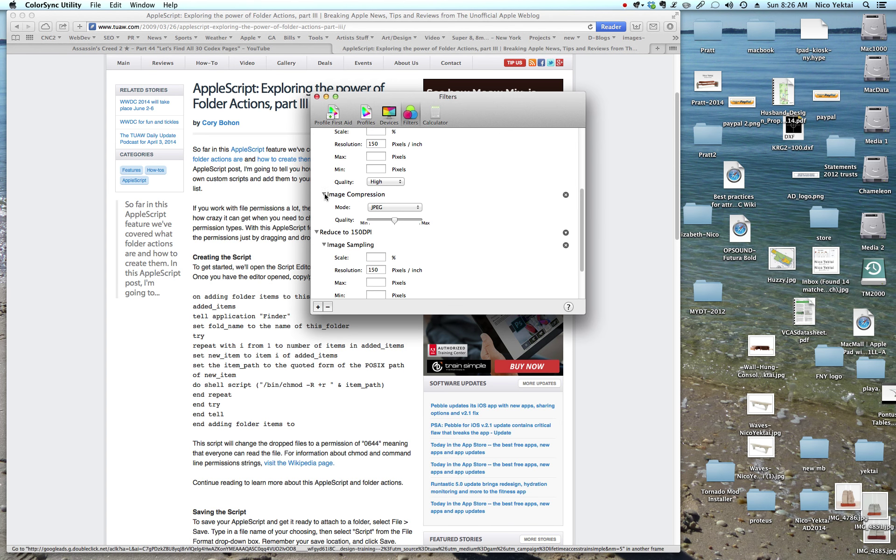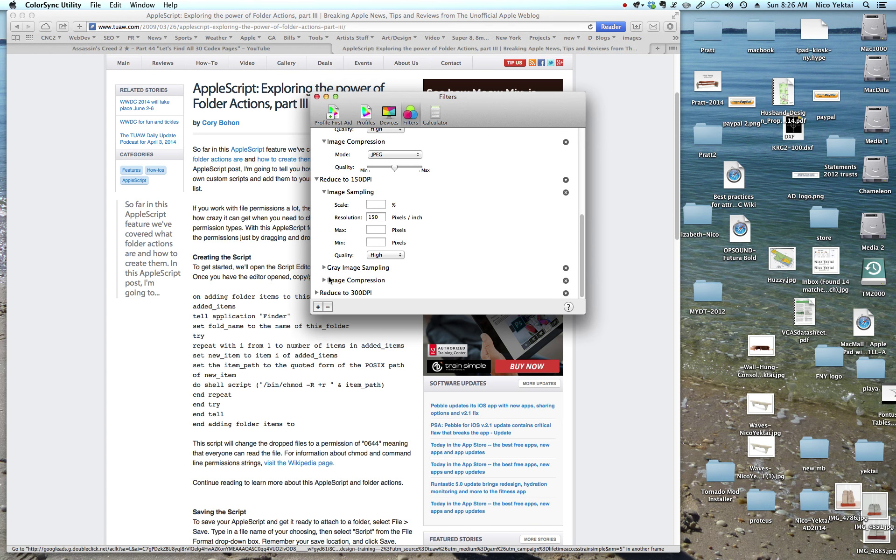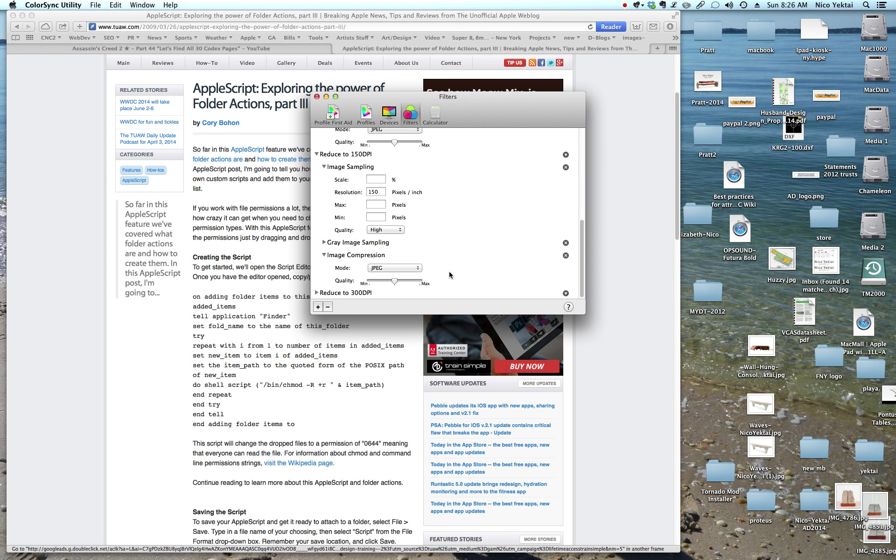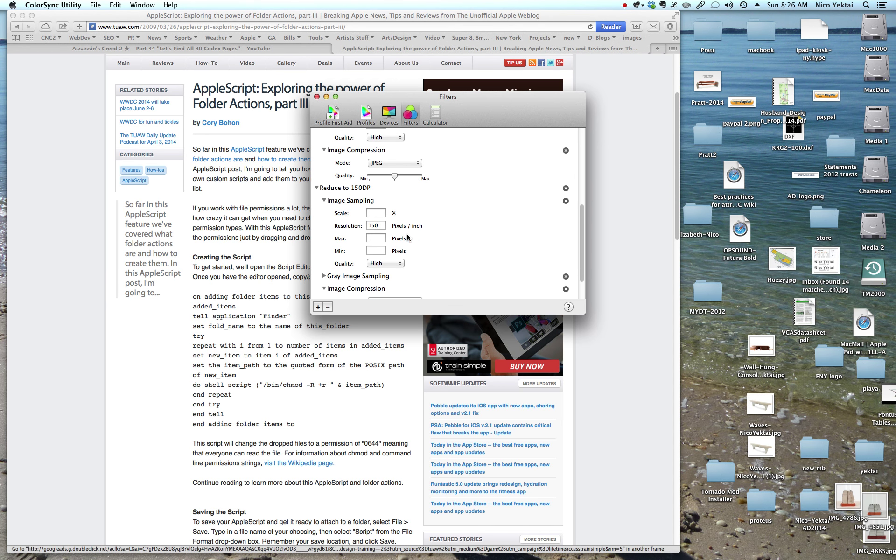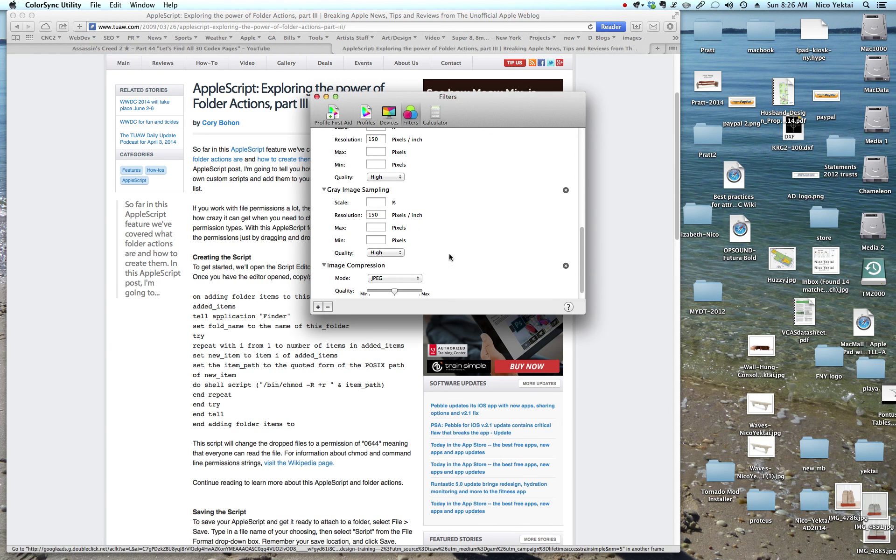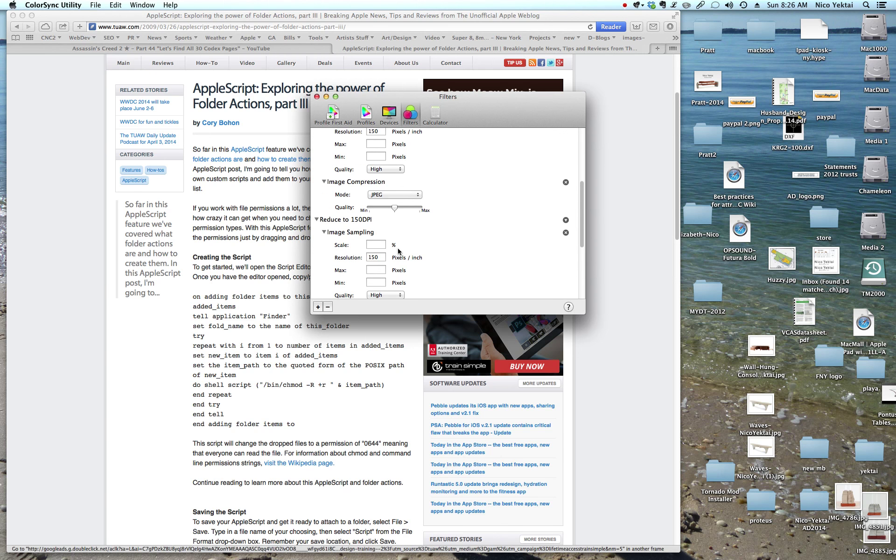And then we're going to come here to compression and we're going to set it, I believe, to medium, right in the middle. That's it. And I have gray sampling just because I'm nuts. I do a separate call out for black and white images, but we don't need that. You can do it if you'd like.